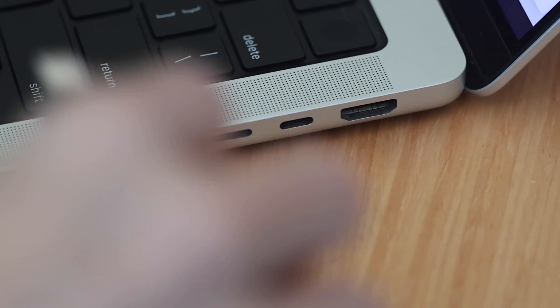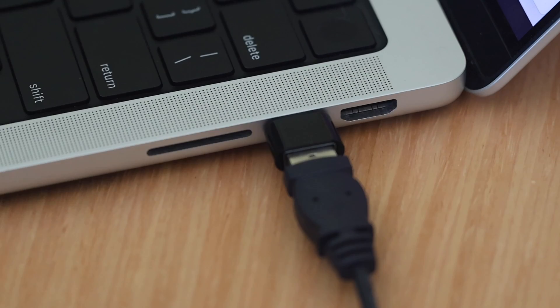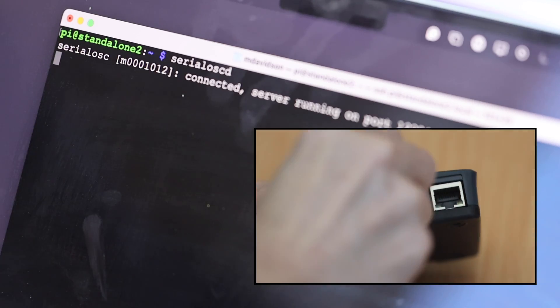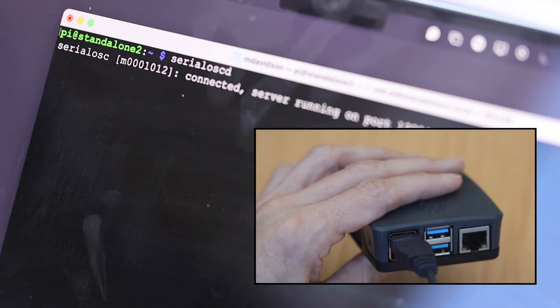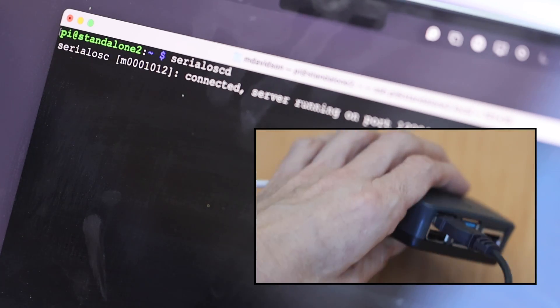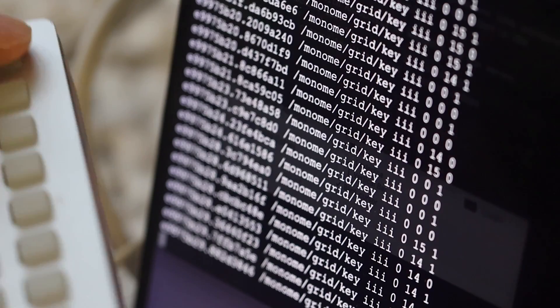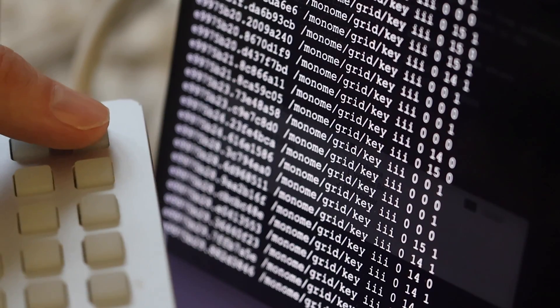The Grid and the Arc are USB controllers. They're general purpose — they're not MIDI controllers, you can't plug them directly into a MIDI synthesizer. That means they require a USB host and they're also bus powered. When you connect a device, SerialOSC spawns a little background server that can send and receive information to any application that's willing to listen.